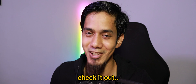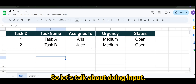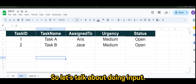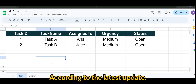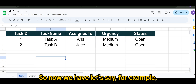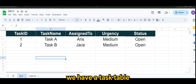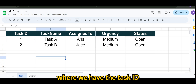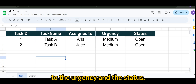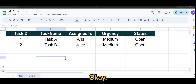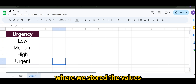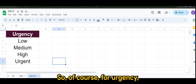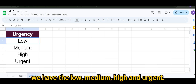Let's talk about doing INPUT according to the latest update. We have a task table with columns: task ID, task name, assigned to, urgency, and status. We also have another table that stores the values for urgency, which are: low, medium, high, and urgent.